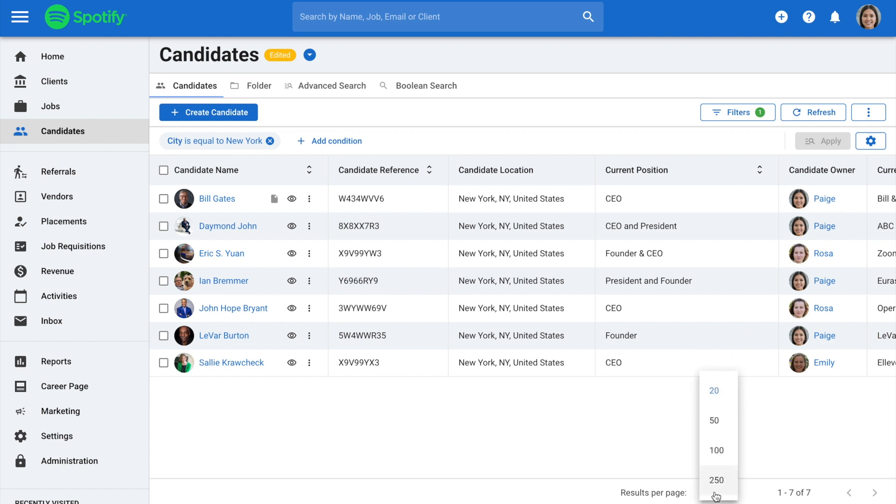You can select the number of results you want to display on the page. There are options for 20, 50, 100, and 250 results. Since we only have 7 candidates filtered, 20 is more than plenty for this export.